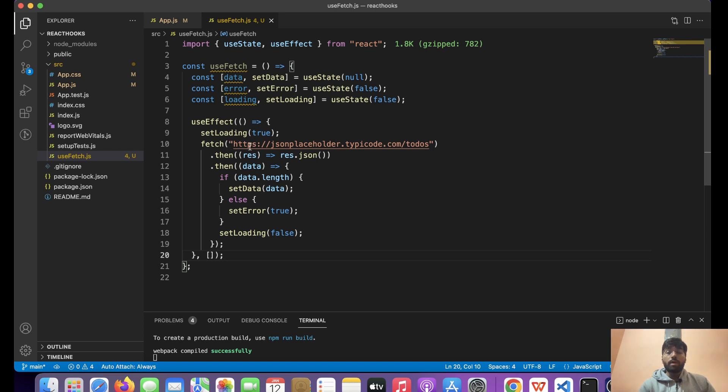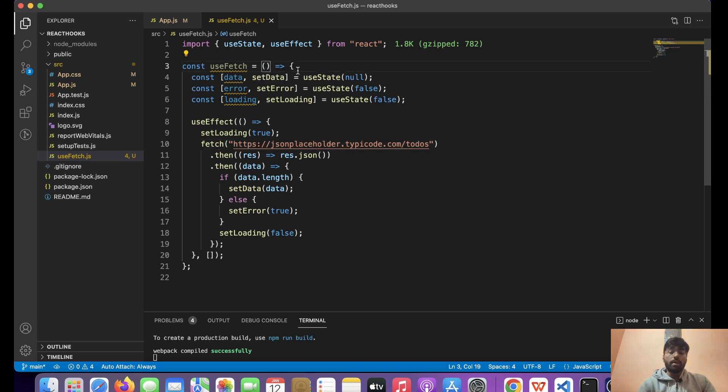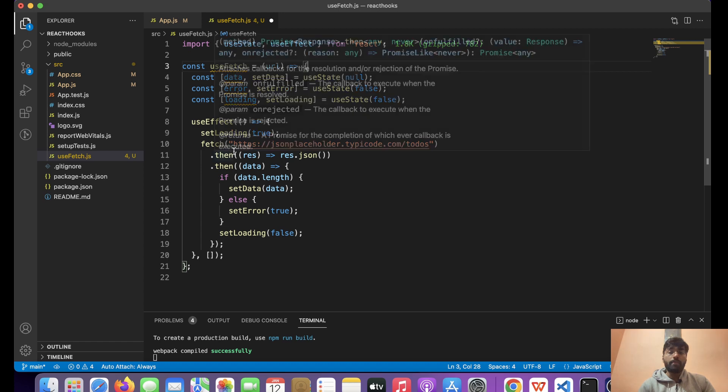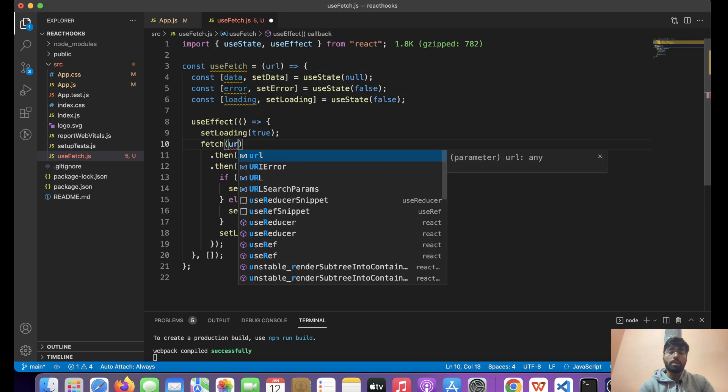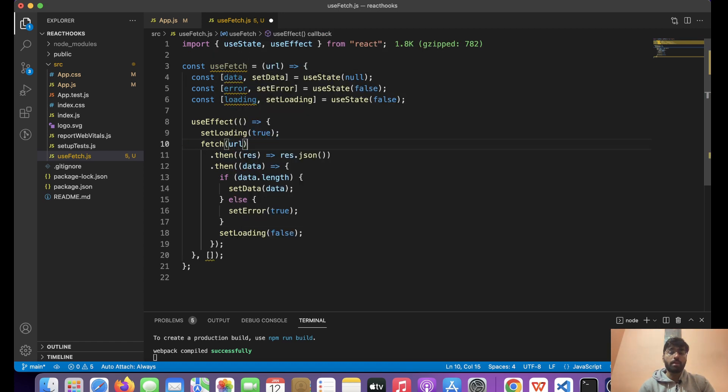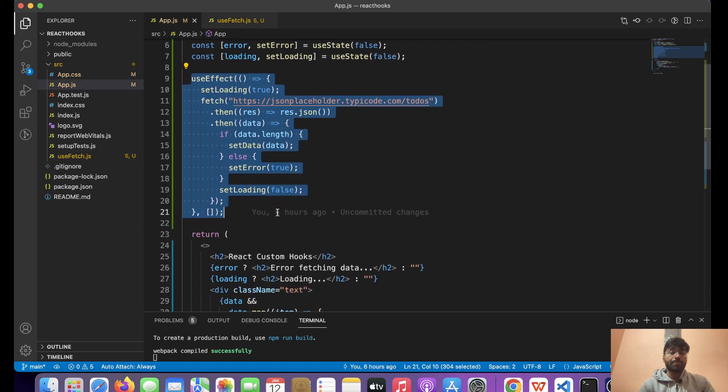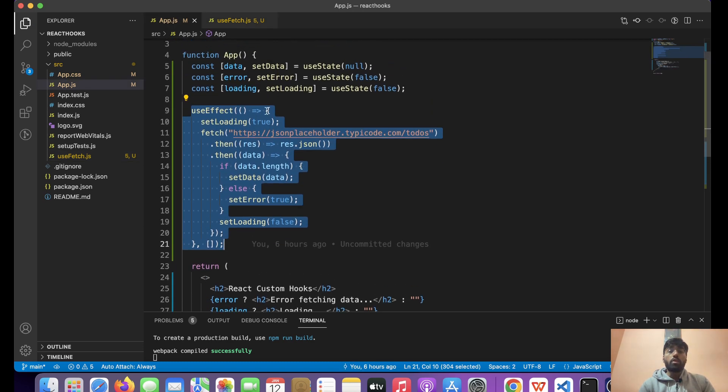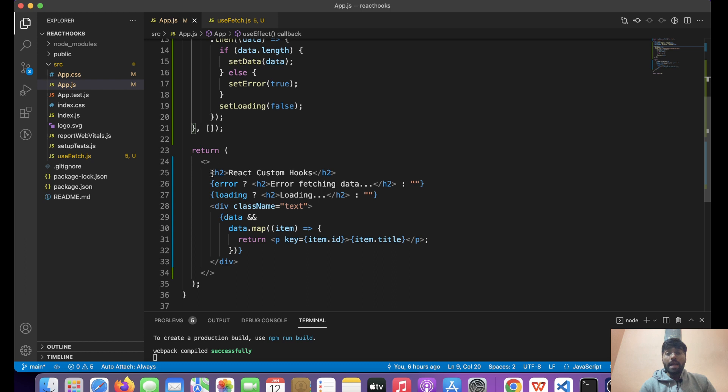Let's suppose our component 2 does not want to make this API call, it wants some other API call. So what we can do is we can pass the argument over here and we can use that particular argument over here as url.